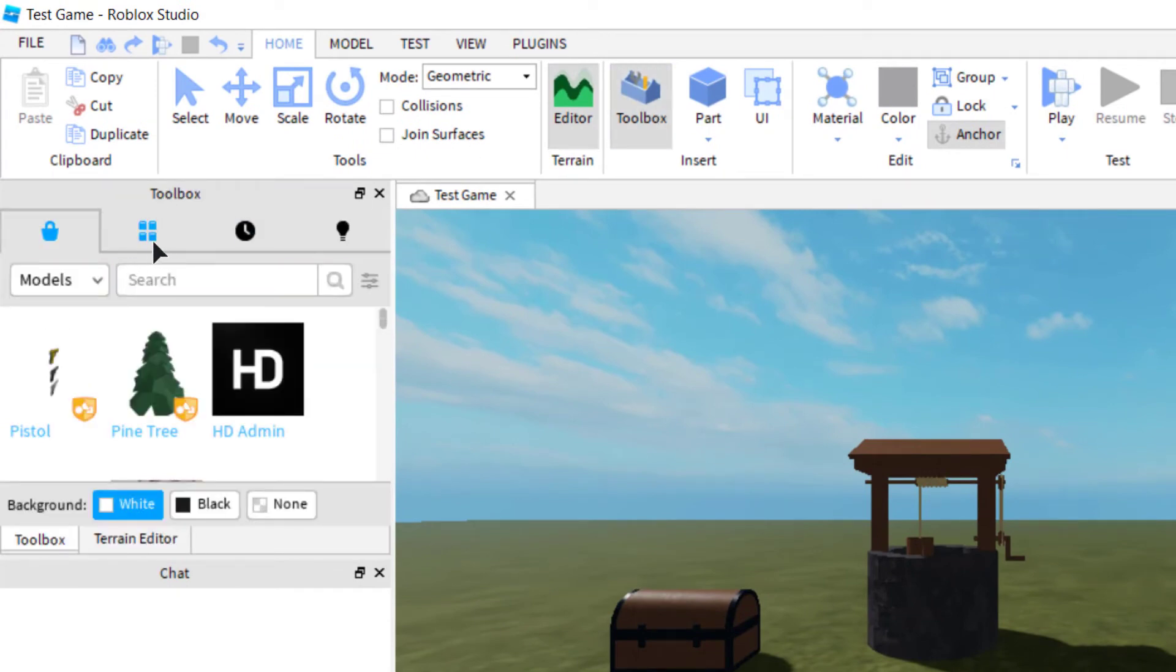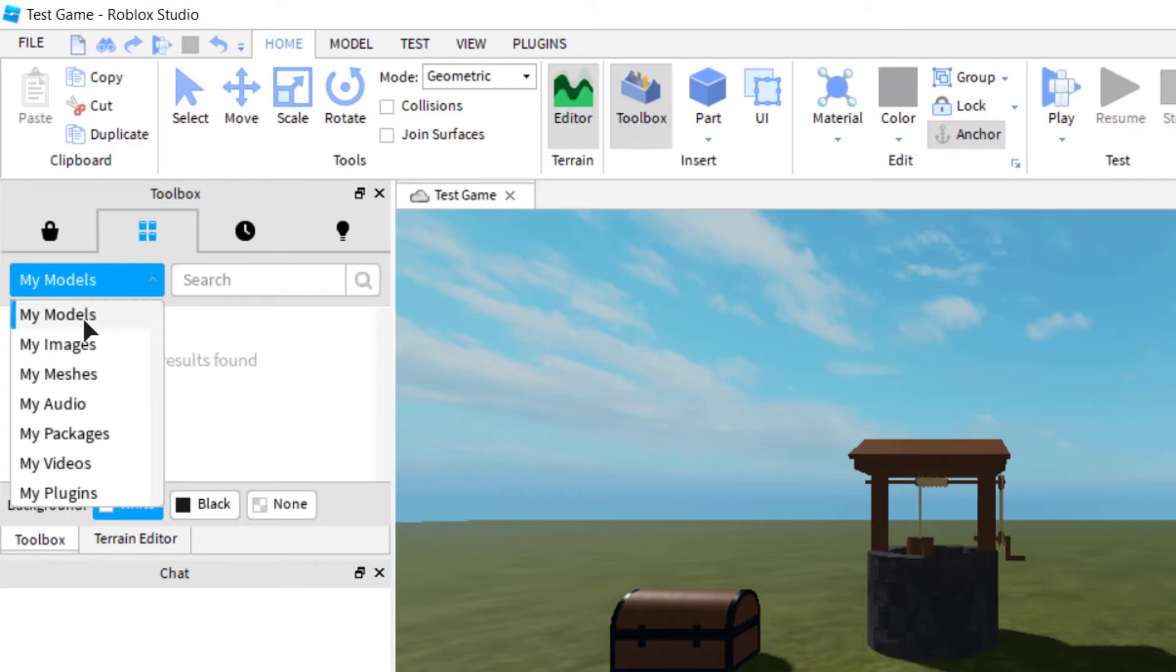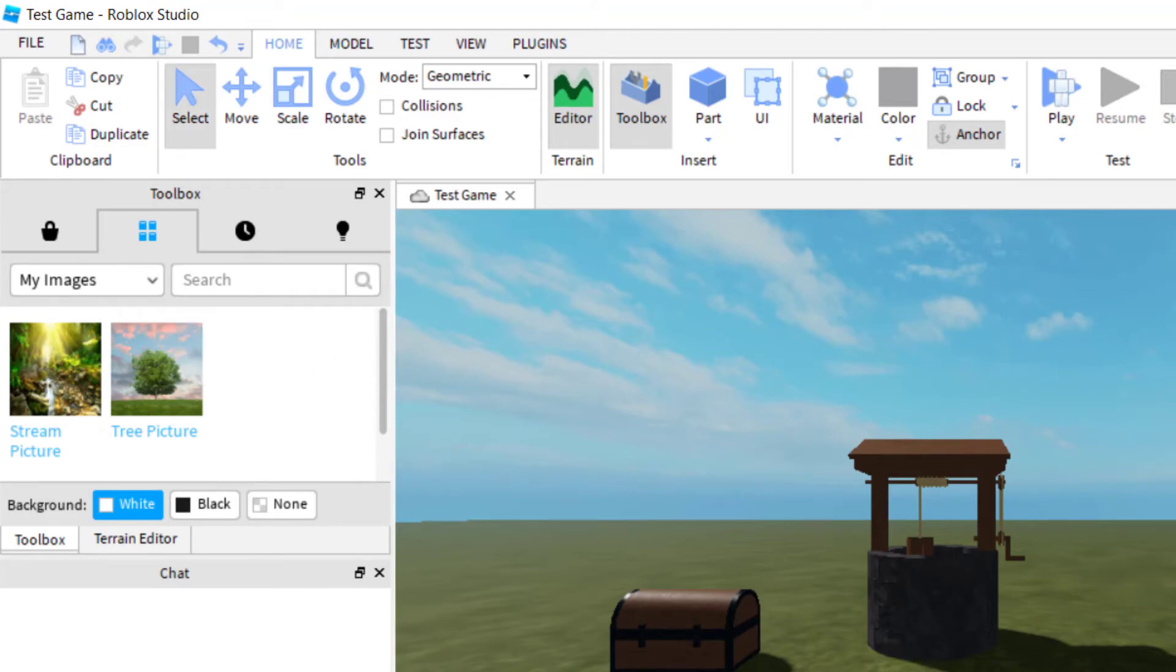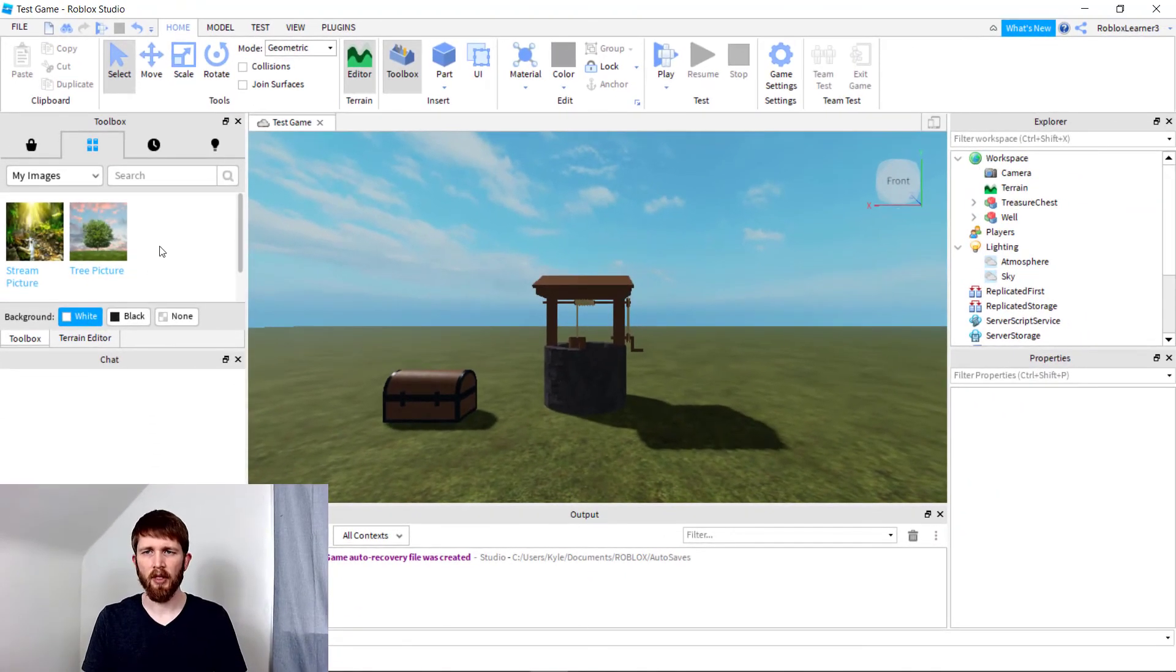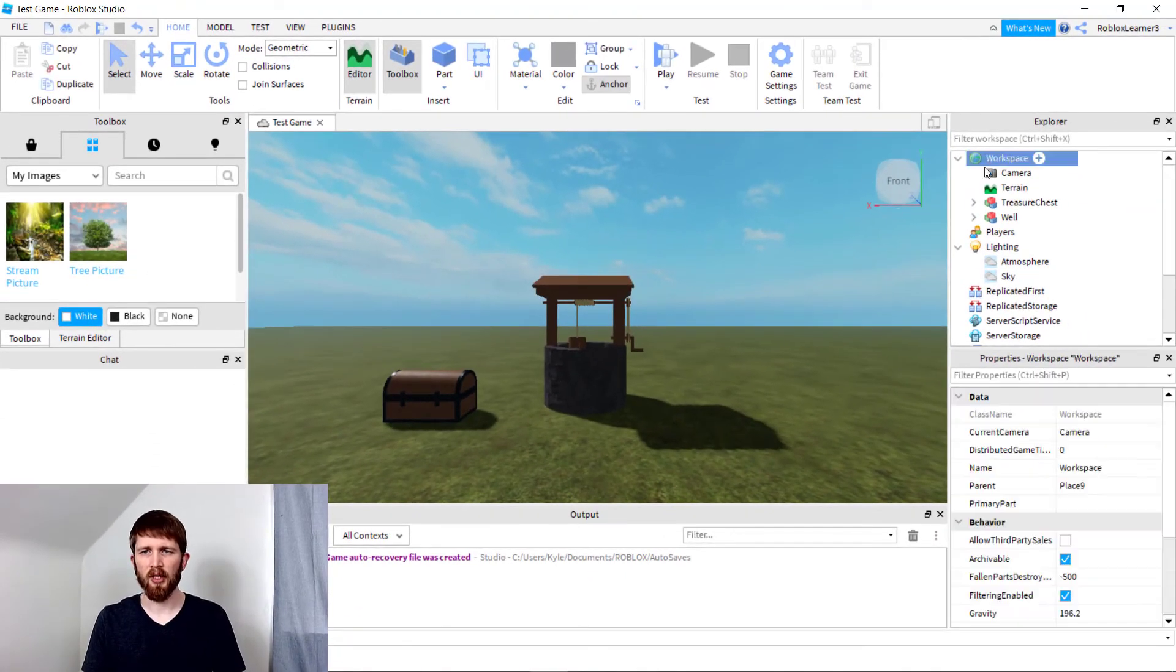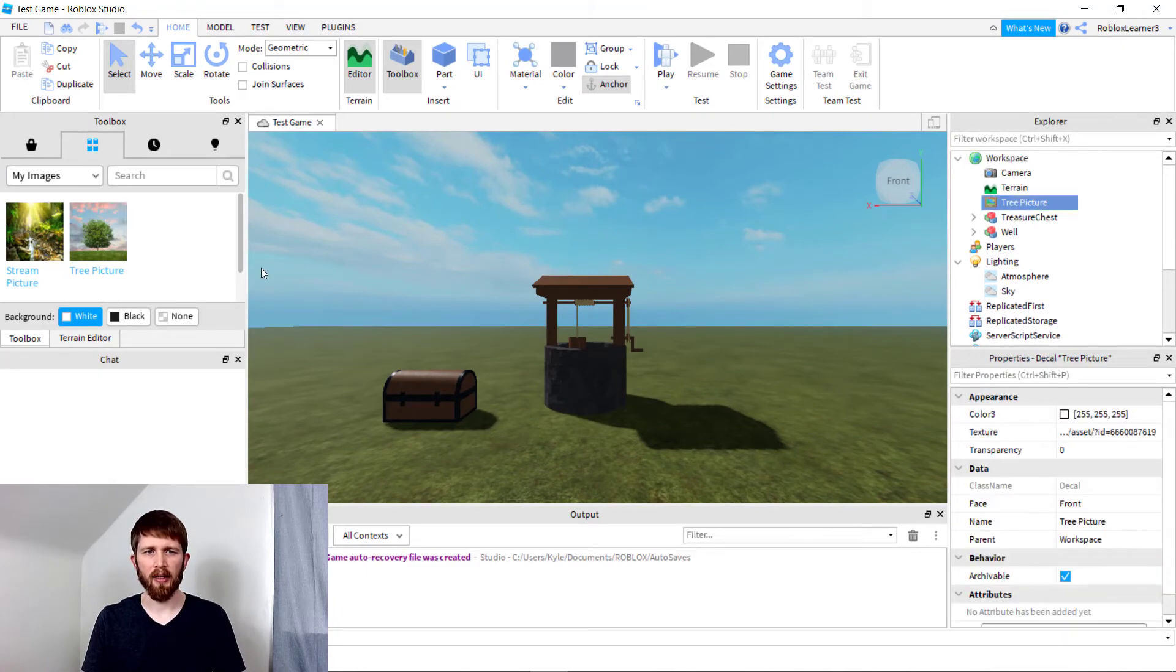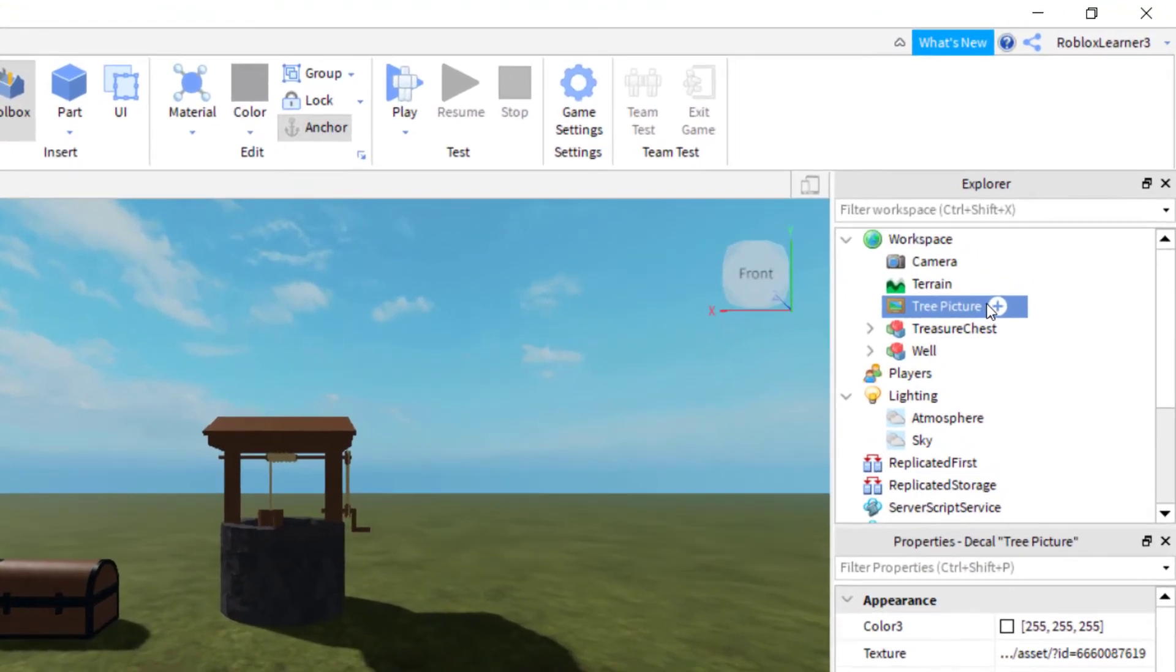Once Toolbox is there, you can click on your inventory and click on My Images. I've got a couple images here. Let's say I'm going to use this tree image for the lighting. What I can do is just click on workspace, and then click on the tree picture so that I add it to my workspace.